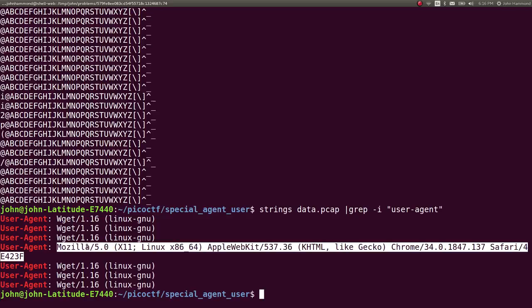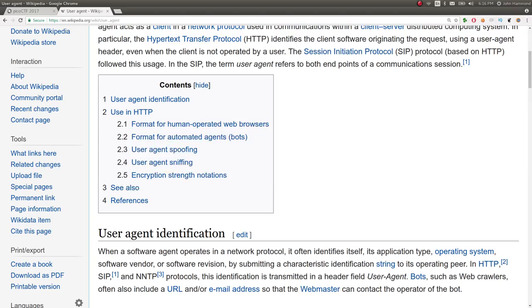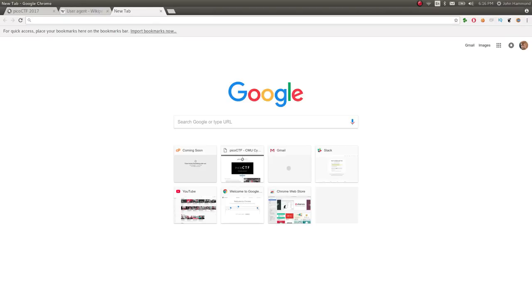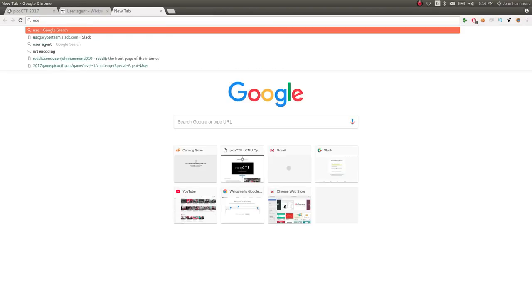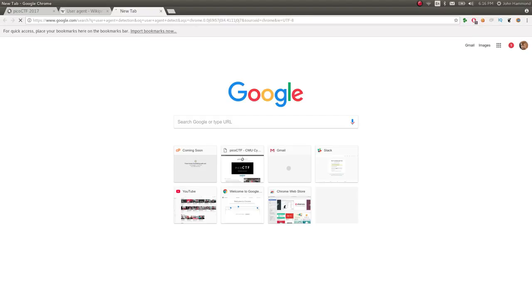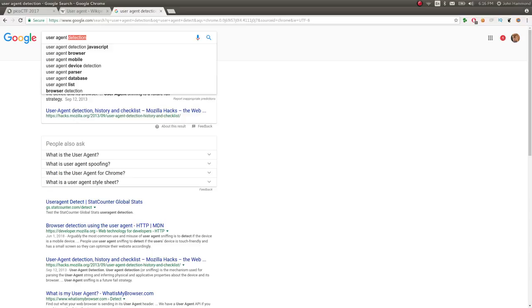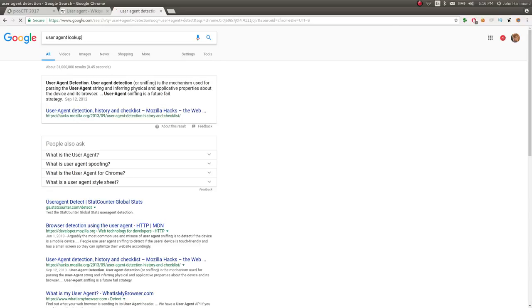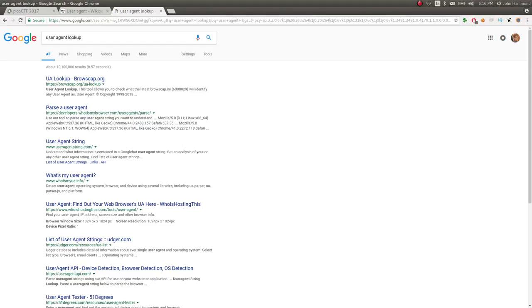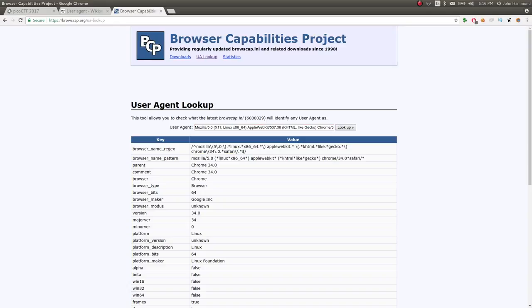Because this doesn't tell us like, it's Firefox version 52.9000 or whatever. So we got to figure out how that correlates to an actual browser version. You can do this online. There is a user agent detect or something. User agent lookup. Yeah, that's a better word for it. You may look up browse cap. Okay. And we can just paste it in here. There are plenty of tools to do this online.